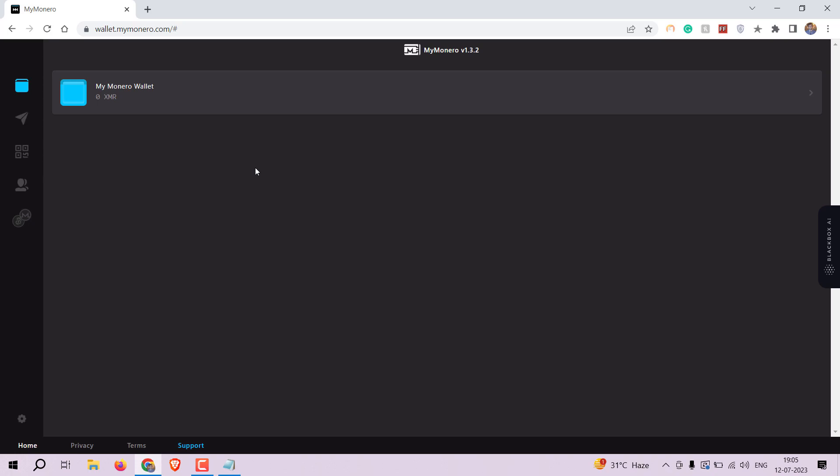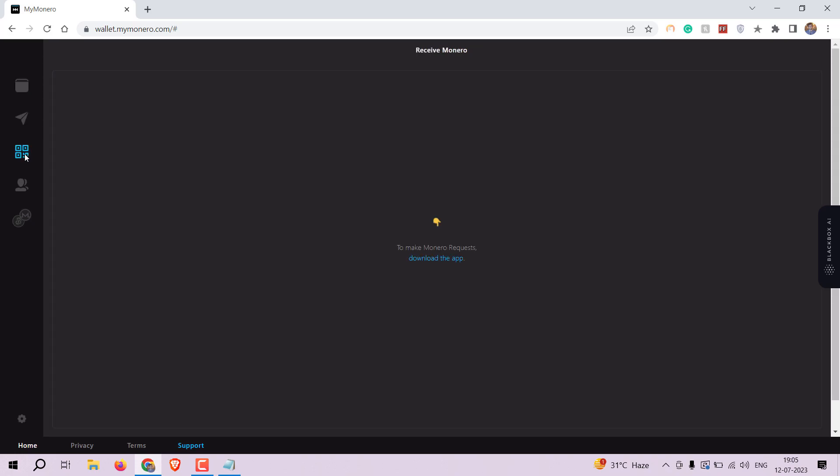Congratulations, you have successfully created your MyMonero wallet. Now let's learn how to receive Monero into your wallet.